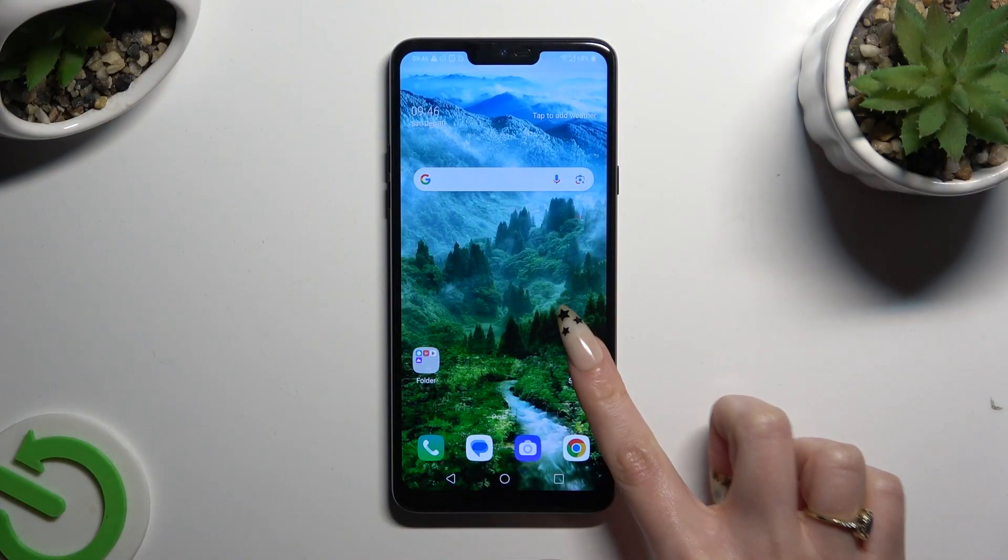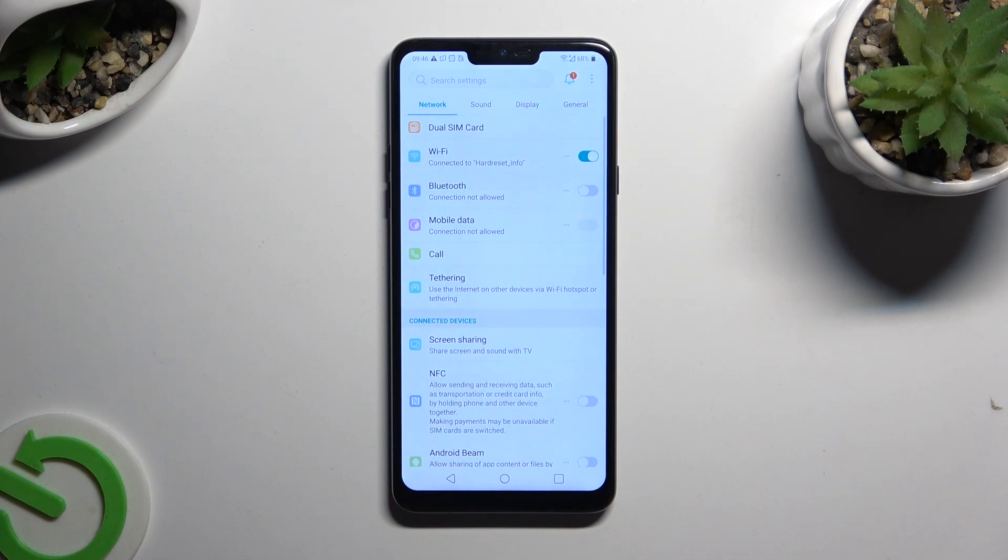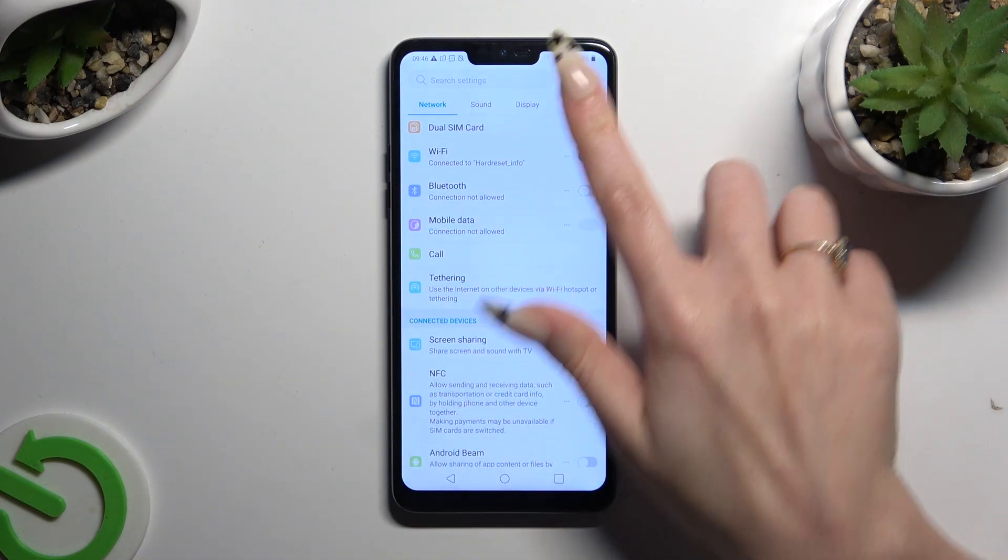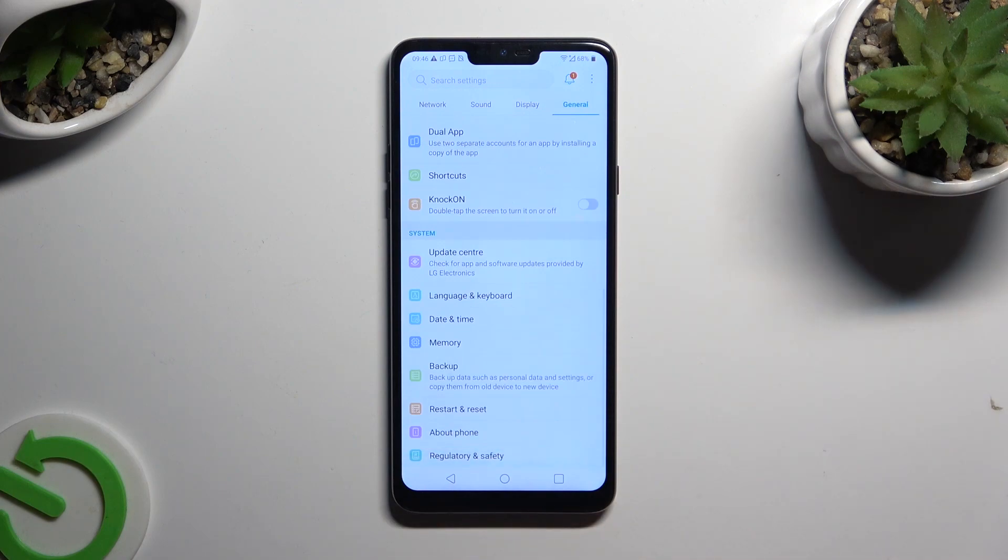Begin by opening Settings and tapping on General at the top. Then scroll all the way down.